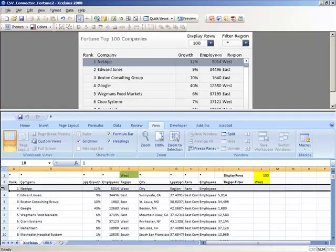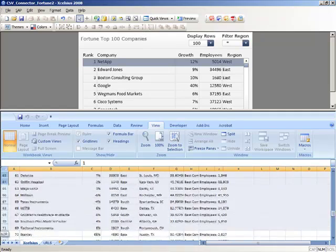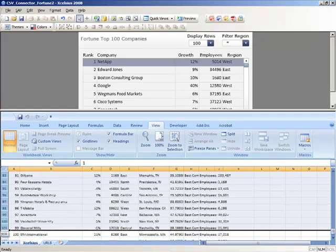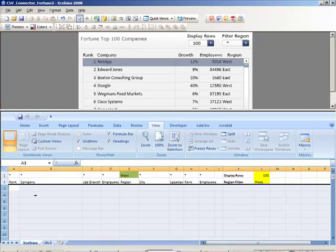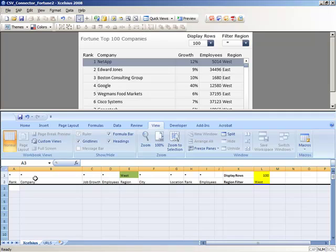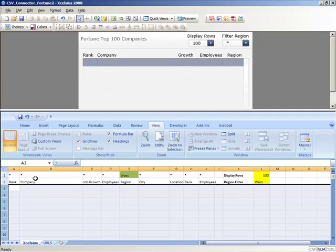Before we preview our dashboard, we'll go ahead and clear out all of the data, which in this case are Fortune's top 100 companies to work for.